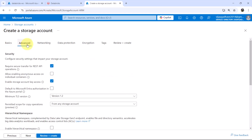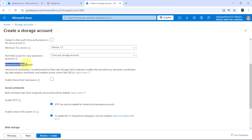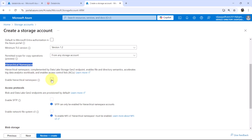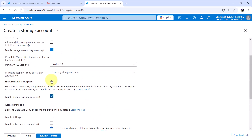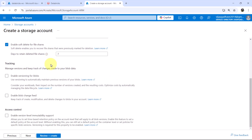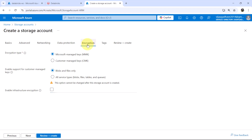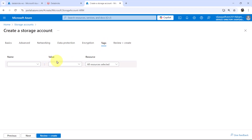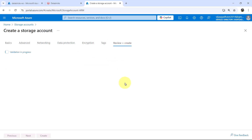Now go to the advanced tab. We will keep all the options as default under security. Here we have to enable the hierarchical namespace — this is important to create the Gen2 storage account. If this option is not enabled, it will create a blob storage instead. Keep all other things as default. Go with the default options for networking and data protection. We are not going to specify any tags. Now review plus create.